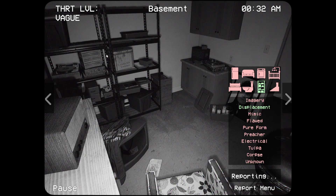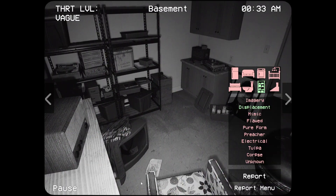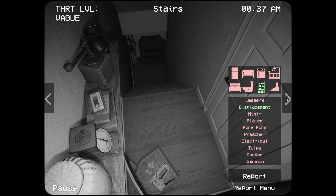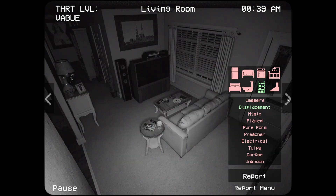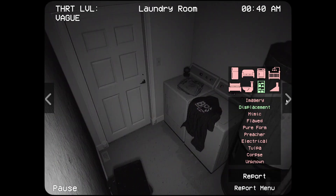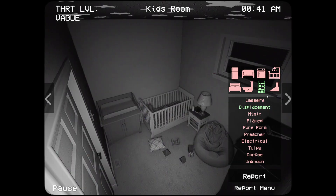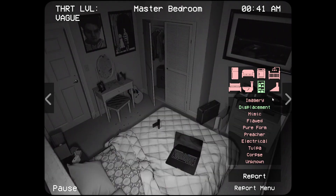I've got the right room, right? Okay I do. Mimic — I'm pretty sure this isn't normally here. This game sometimes gets on my nerves.